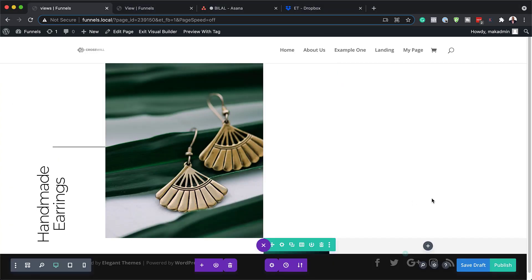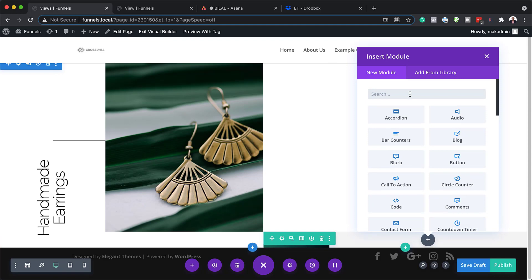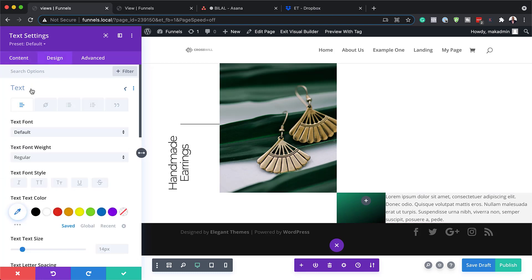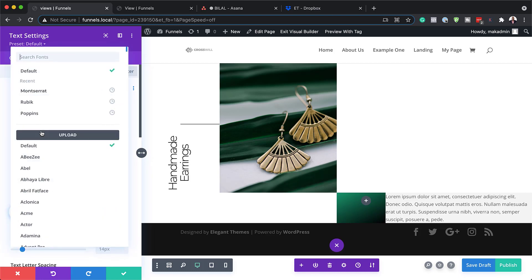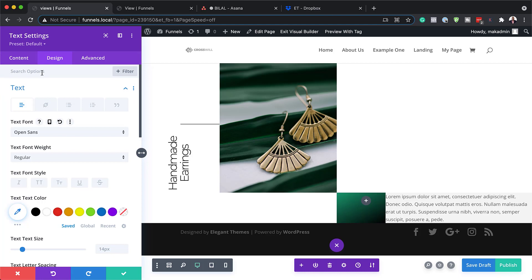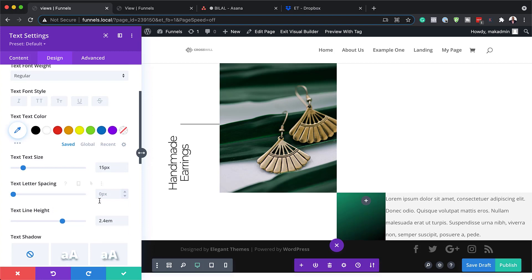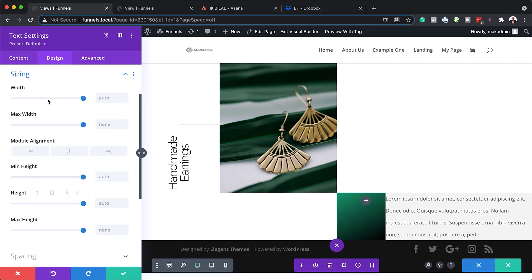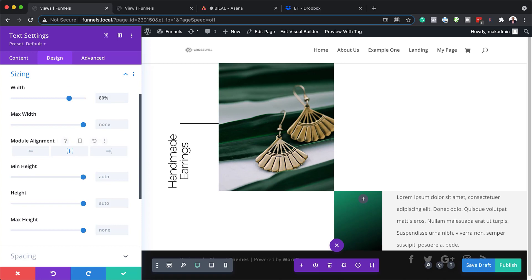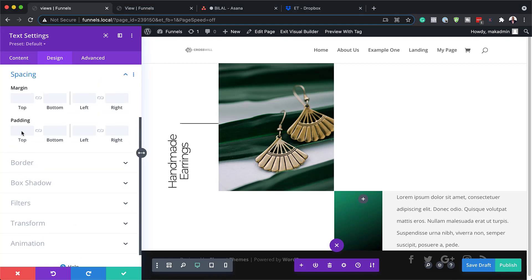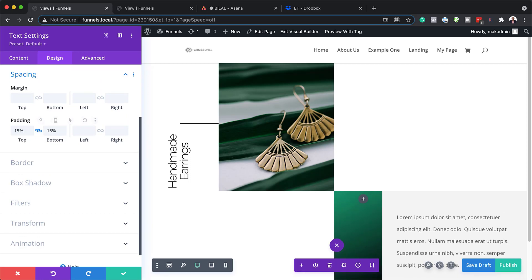Let's save, and in column two we are going to add a Text module. I'll search for it, select it, and paste my text. Now let's go into the Design tab > Text. First, we need to change our font to Open Sans — these are free Google fonts, so you can go ahead and use them. For text size, I'll set this to 15, and for line height, I'm going to set this to 2.4. We'll come over to Sizing and set our width to about 80%, with module alignment centered. We need some breathing space around our text, so let's add a bit of padding on Spacing — both to the top and the bottom — and then save.